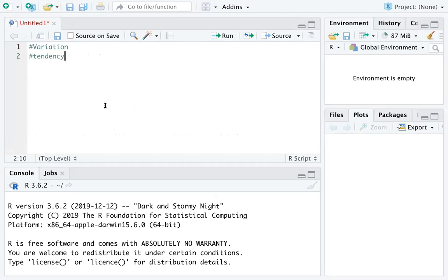Each variable has its own pattern of variation. The best way to understand that pattern is to visualize the distribution of the variable's values.